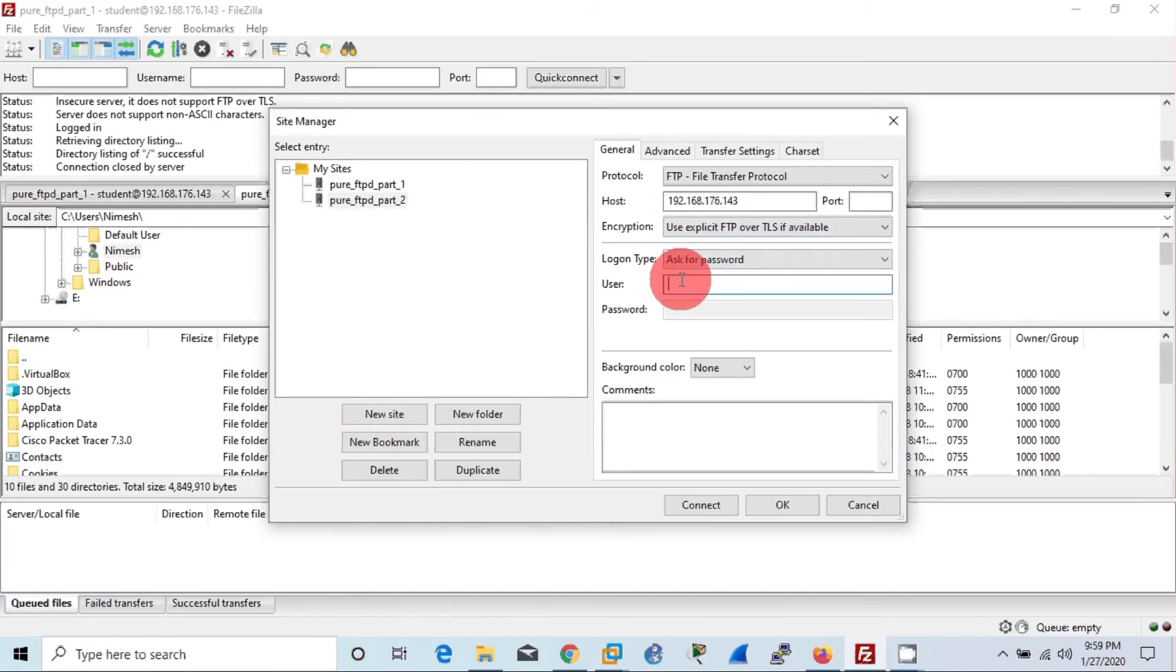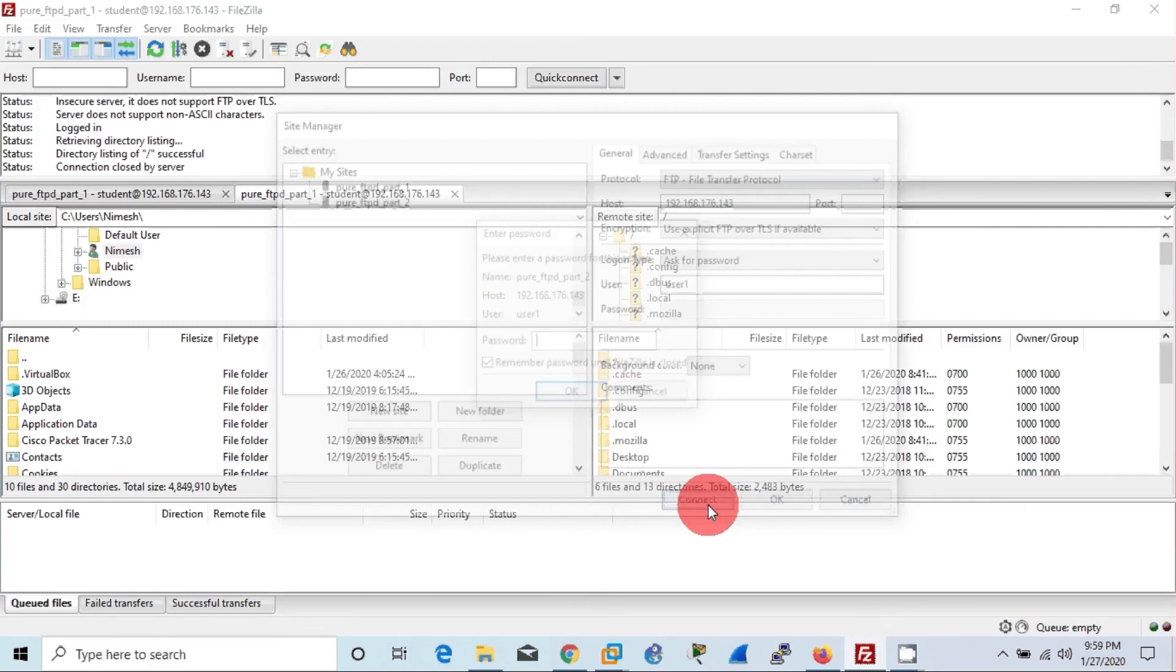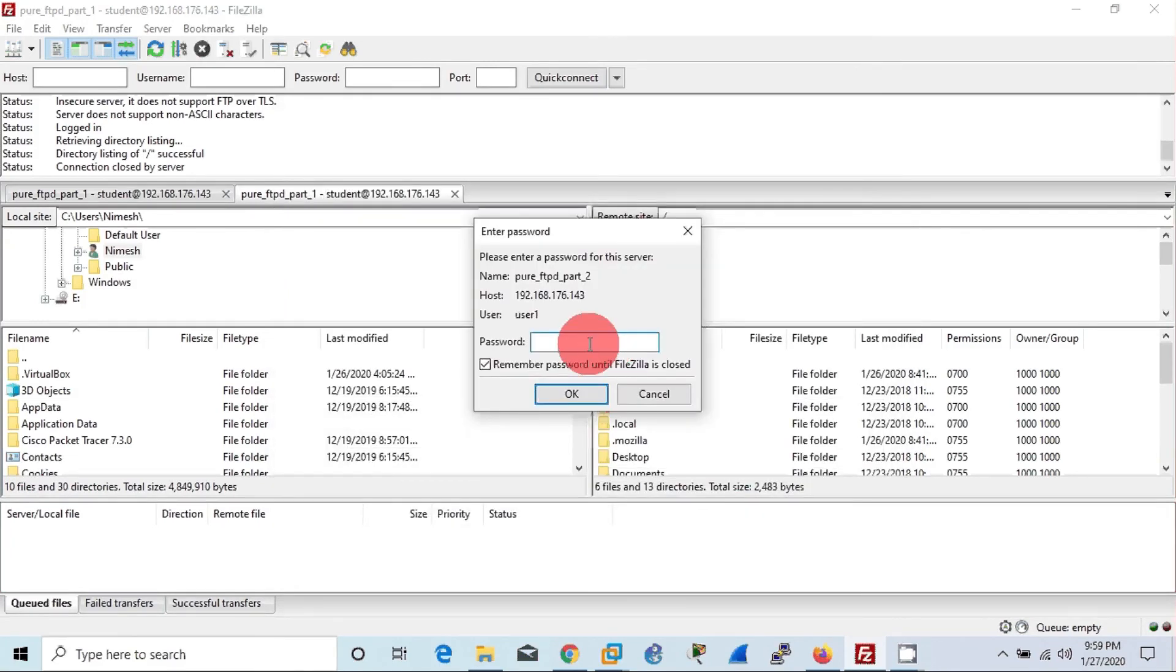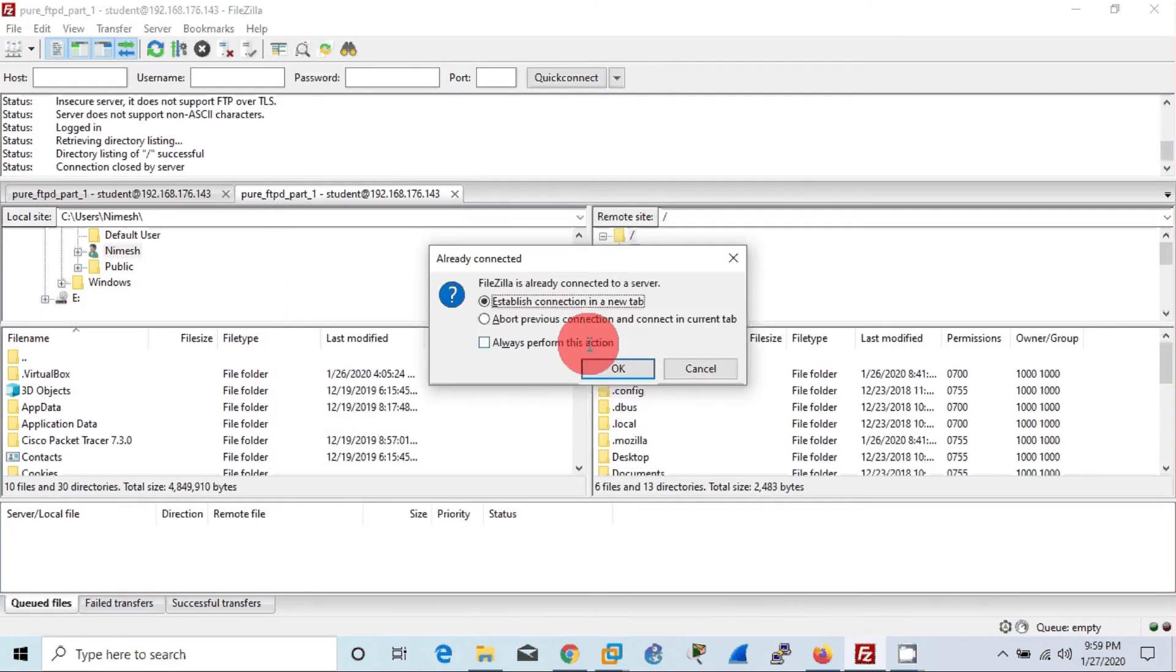Successfully connected to the ftpd.files directory. I have logged to the pure-ftpd server as a virtual user, that is user1. You can see clearly.